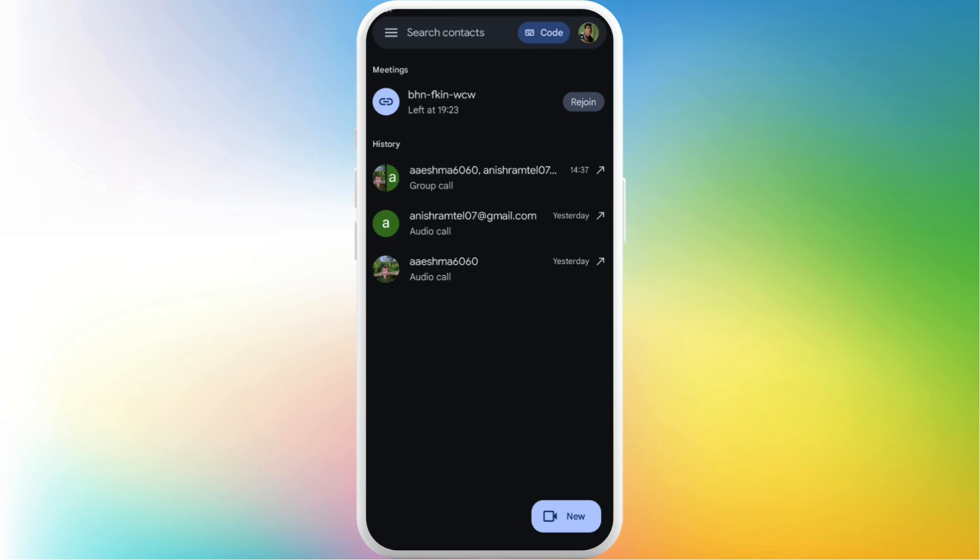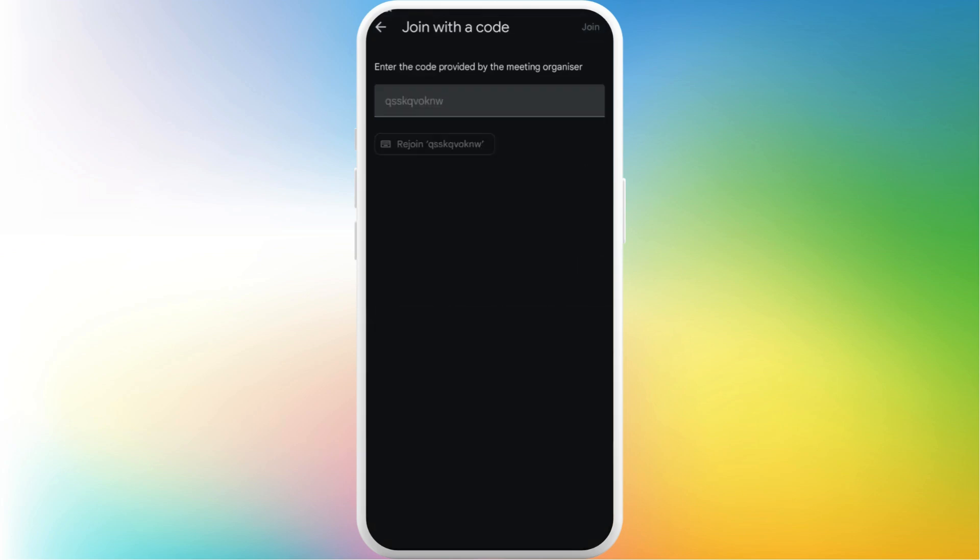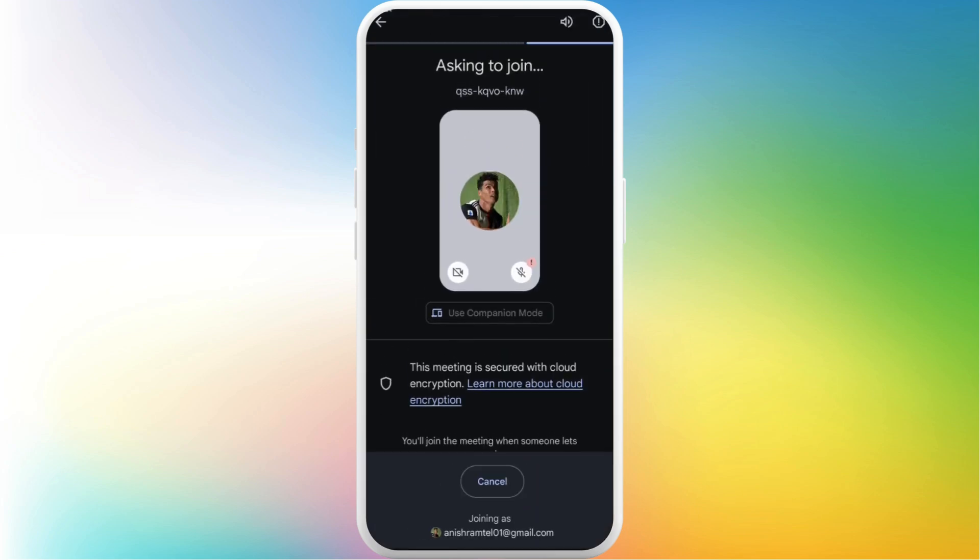Now, in order to raise your hand, you need to be in the Google meeting room. So first of all, you need to join the meeting room. I'll join this room. Tap on this 'Ask to join' button. After the admin lets you in, you'll be able to join the meeting.